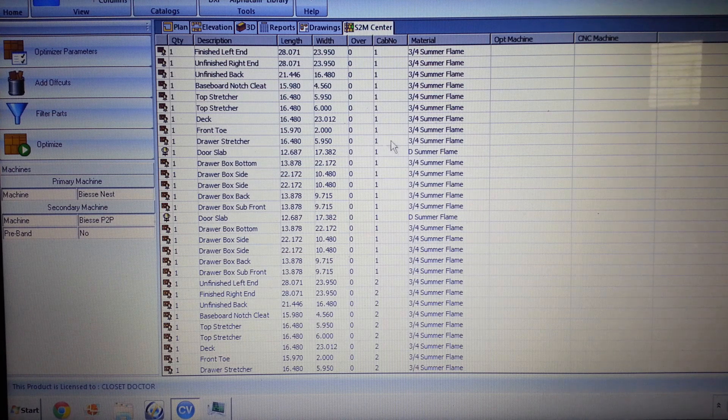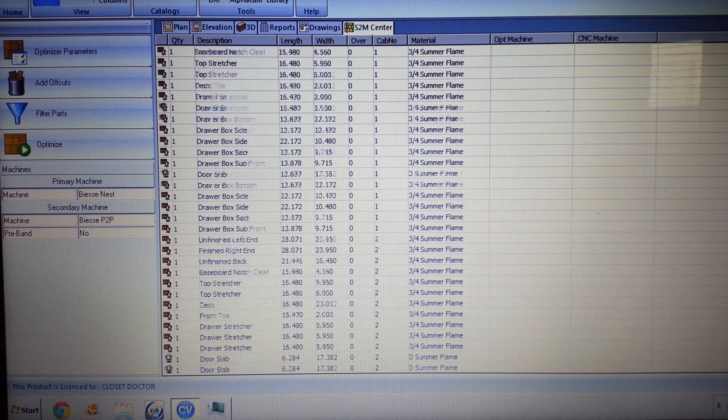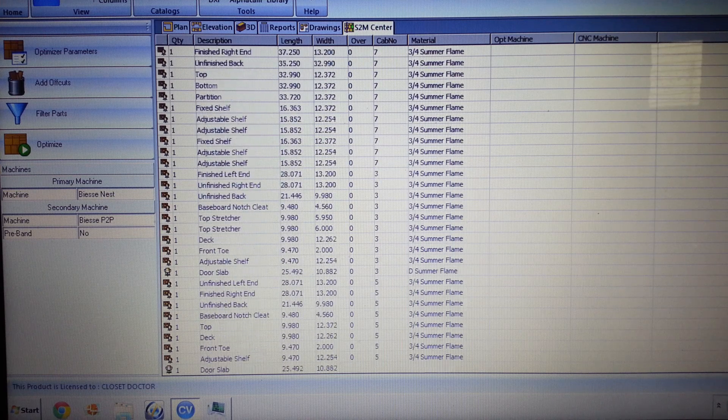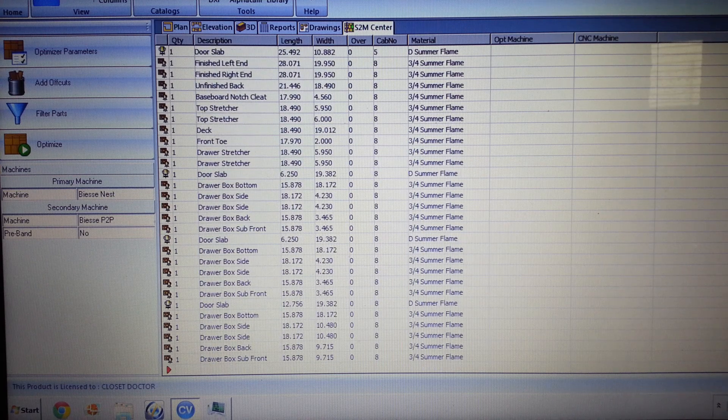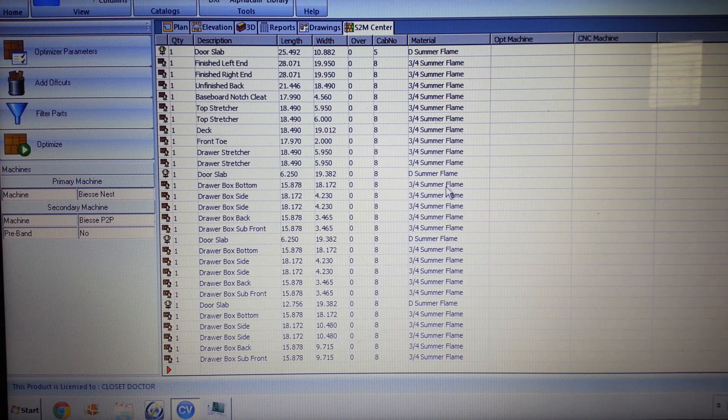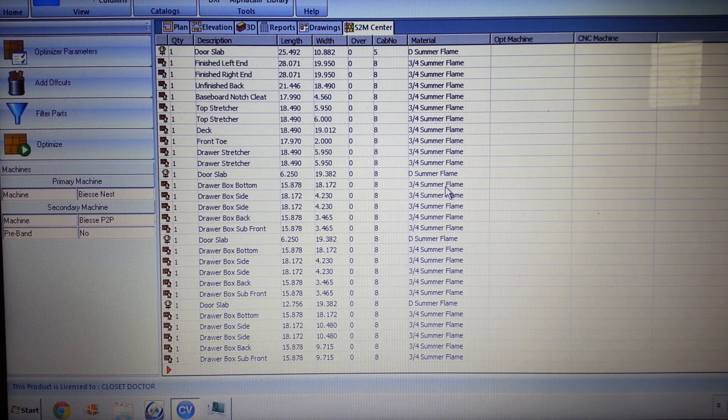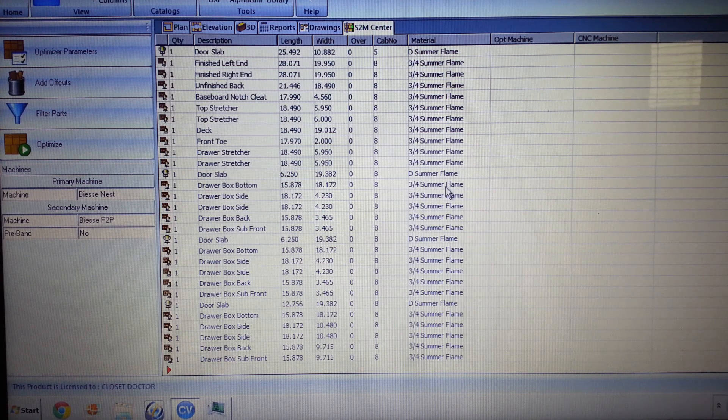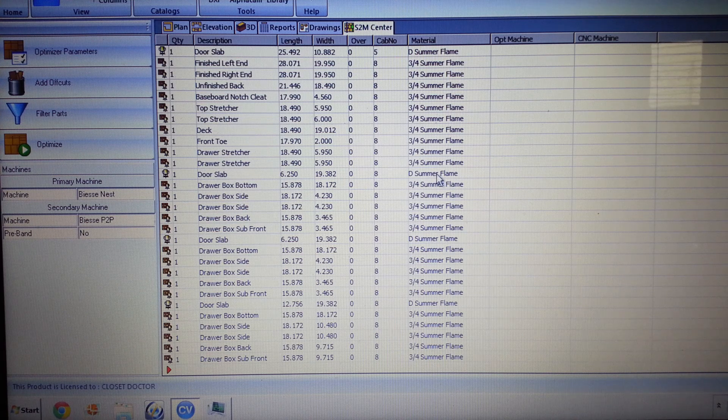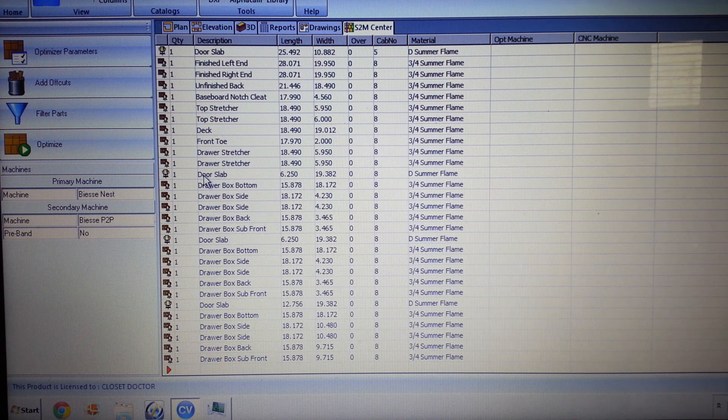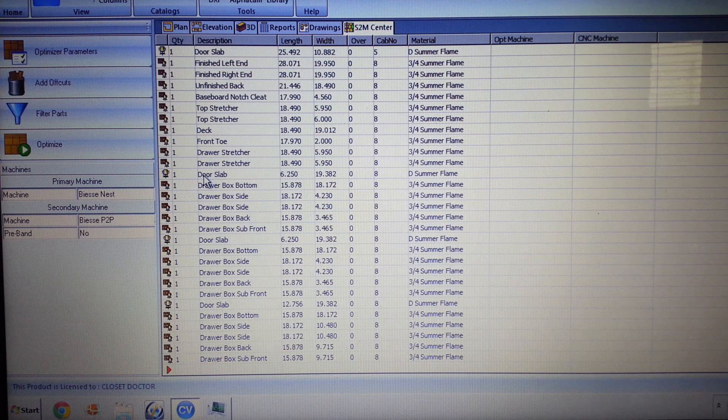So now we've got everything. This is all of the parts for the job. We've got a couple of different materials. The Summer Flame is our sheet stock, our flat panels that we're going to run. The D Summer Flame is actually a material for an outsourced foil door.